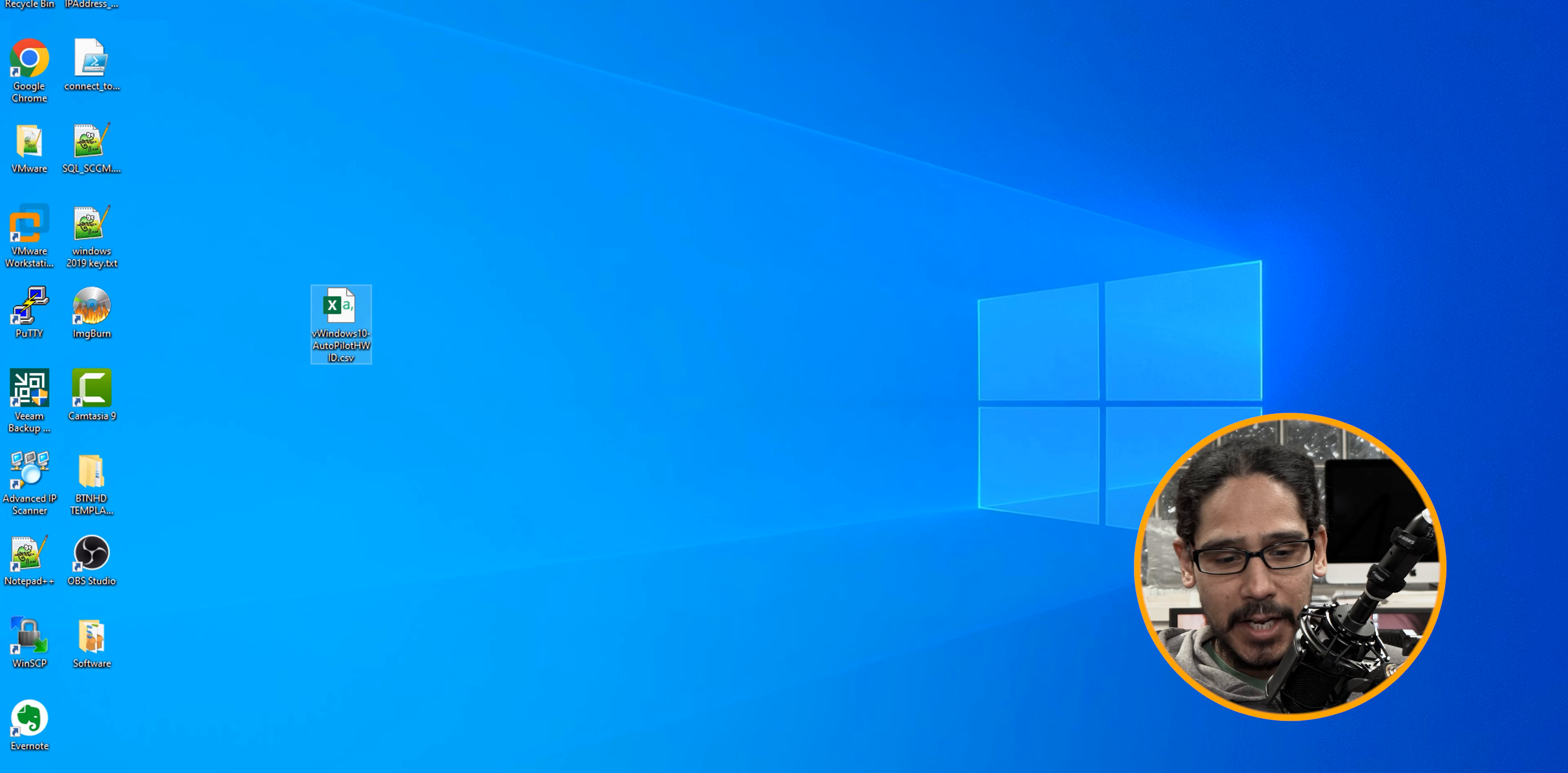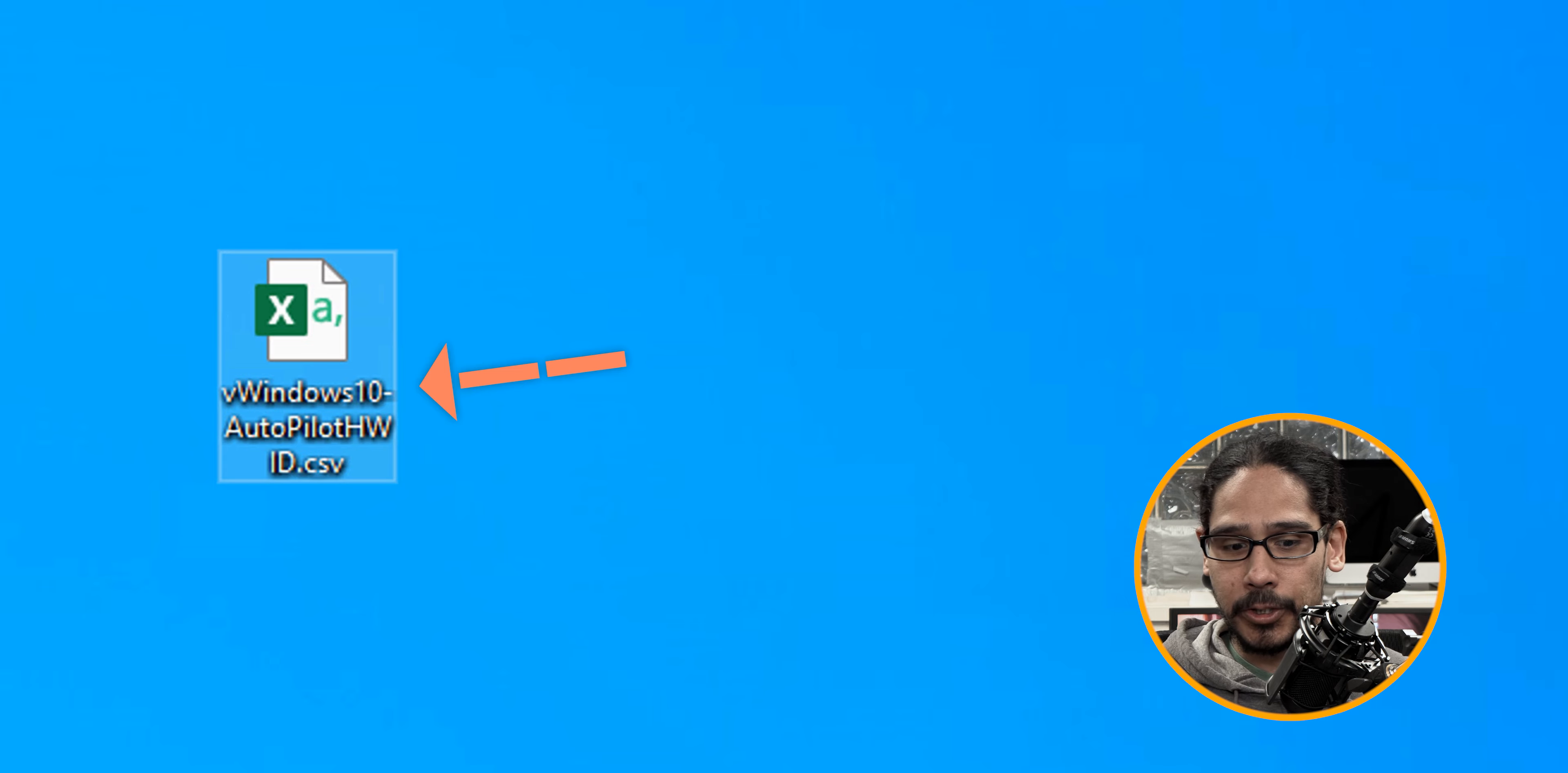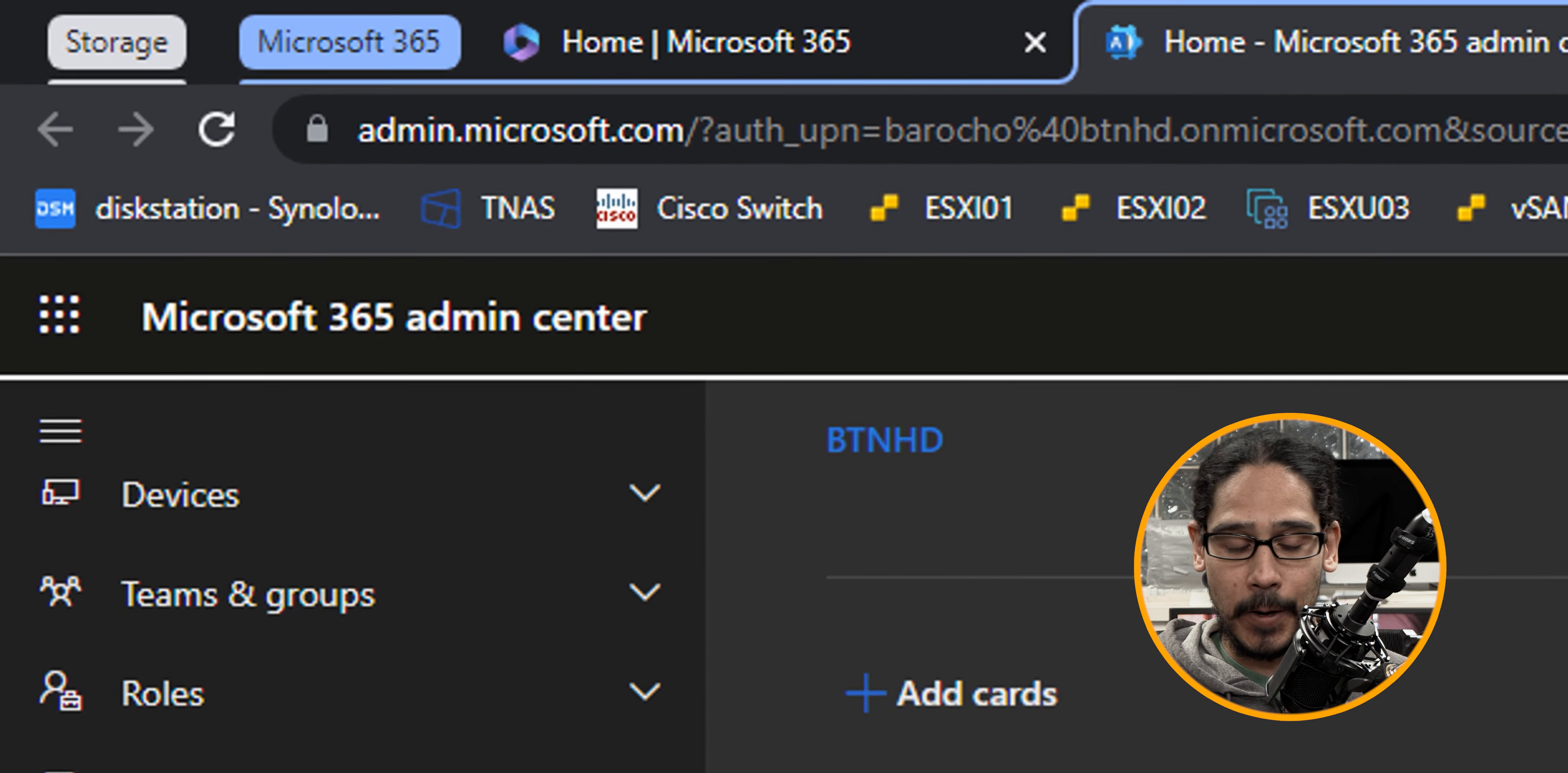Alright so on the last video we left off capturing the hardware ID, it created a CSV file so it's time for us to take this file and do something with it. So we're going to log into our Microsoft 365 admin center.